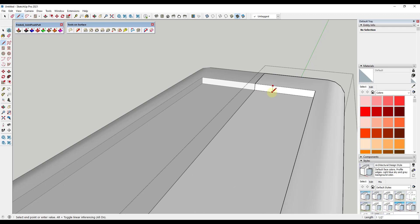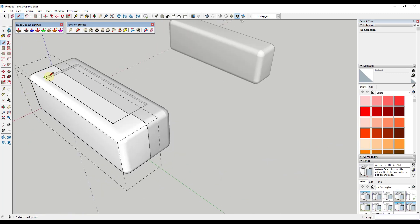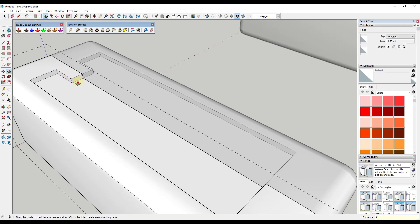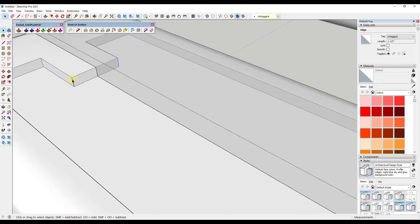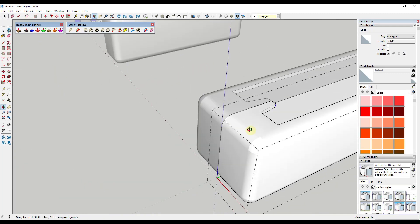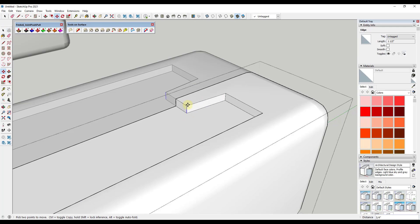I'm going to add a little detail in here — just draw a line across here, then the same line across here. Then push pull this in about eight inches, and give it a little taper by moving this edge in about an inch and a half. I'll do the same thing on the other side: eight inches in, then an inch and a half taper. So we've got some kind of detail on our sci-fi box.